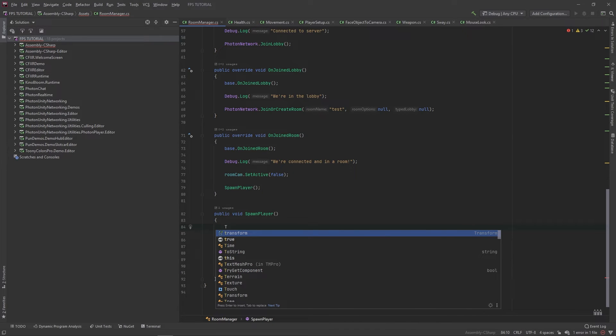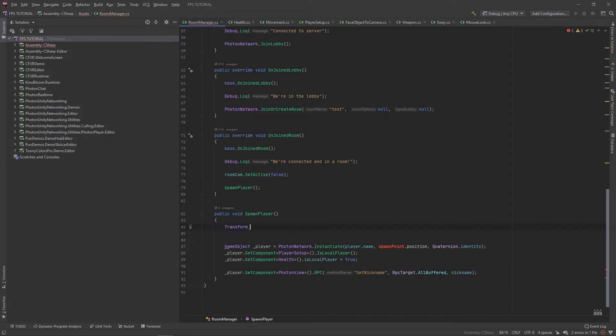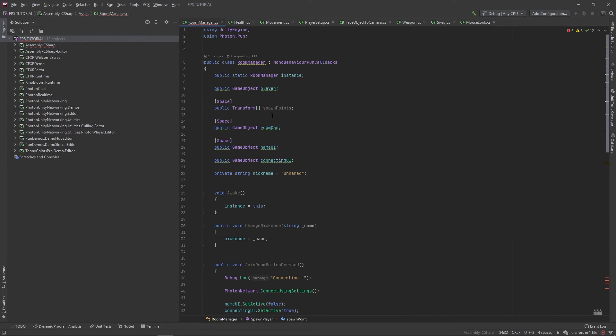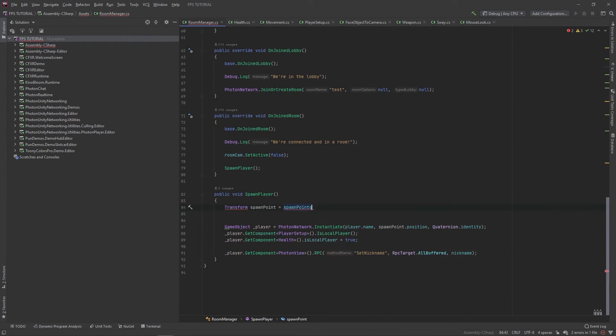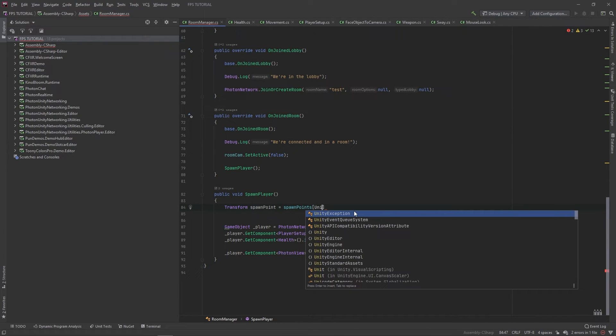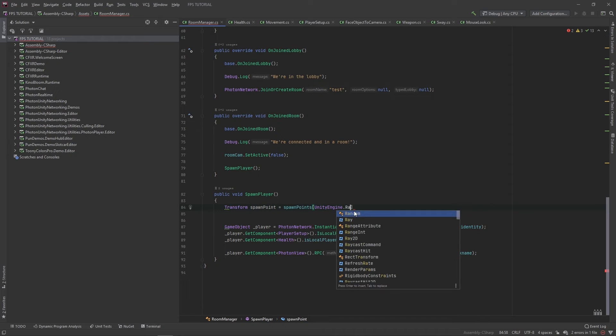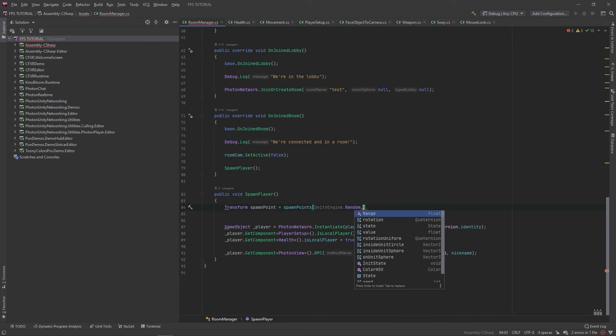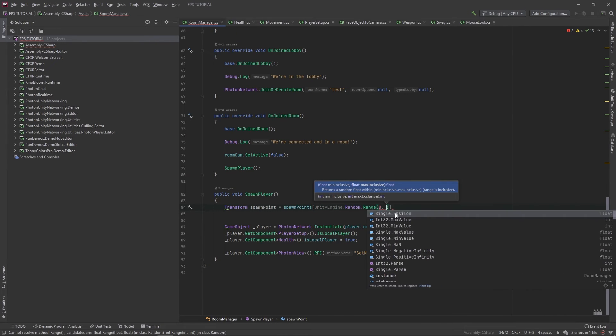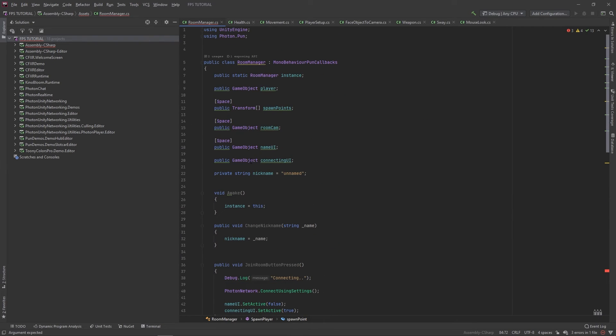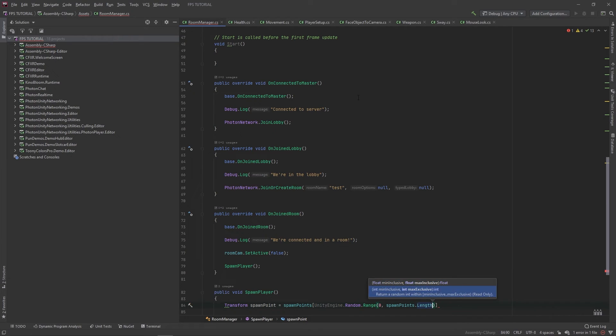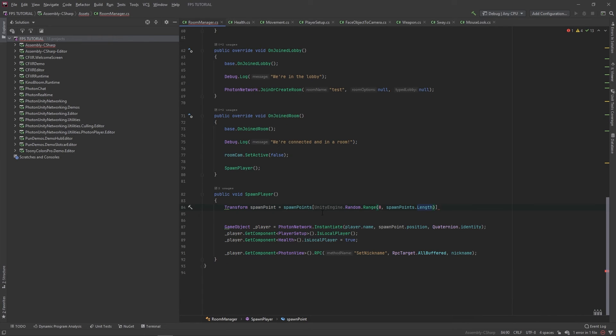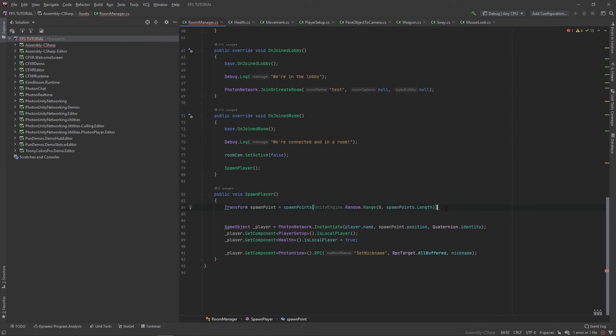Then we'll add a local transform. And we'll call this spawn point. And we'll set this equal to spawn points. And for the index, we'll do unityengine.random.range. And for the lower bound, we'll do zero. And the upper bound, we'll do spawn points.length. So, we'll pick a random number in between zero and the length of the spawn points. And remember that since these are integers, the max value is exclusive.